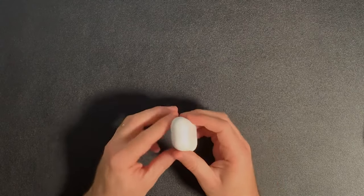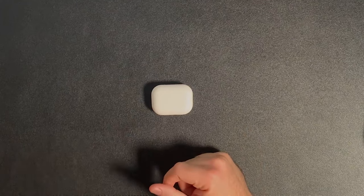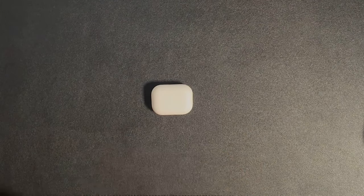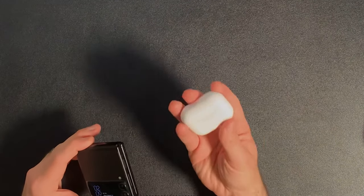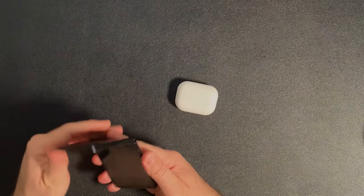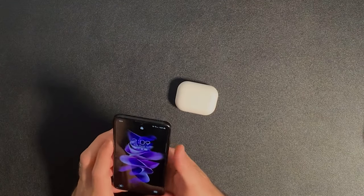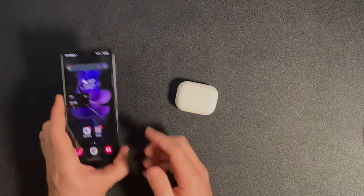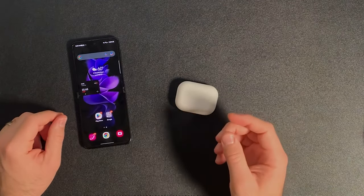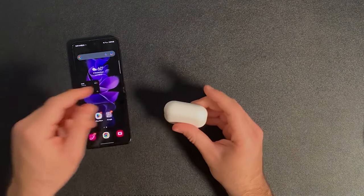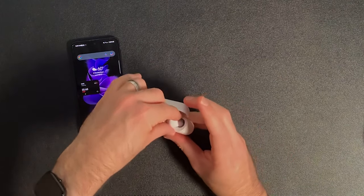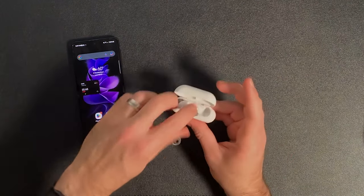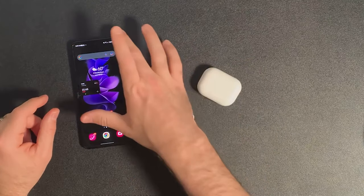Also want to show you guys how to unpair the device or pair it with a new device. So there's no way to do it physically on the case itself. So you have to actually go into the device that you have it paired with and unpair it there. Or if the device is no longer in range and you take them out of the case, it should go into discovery mode.